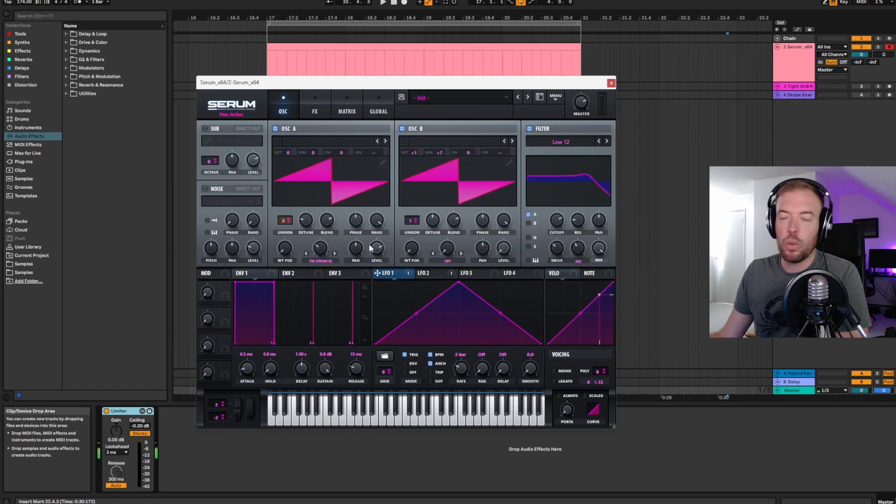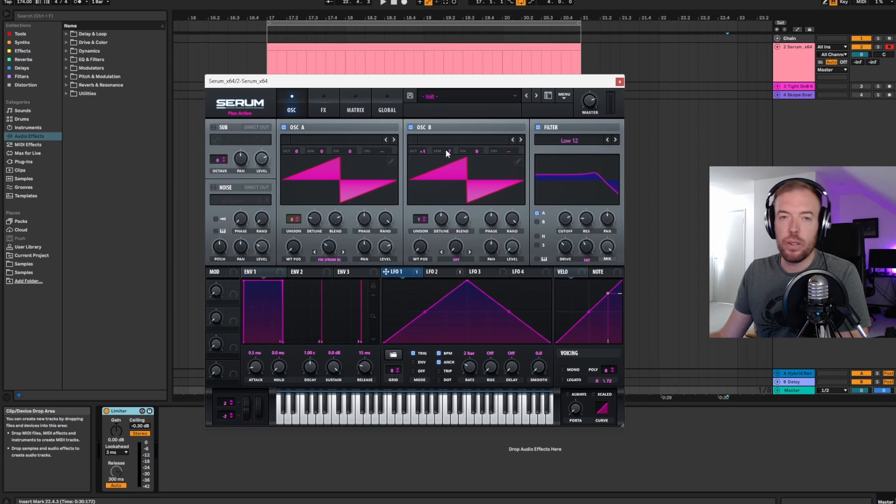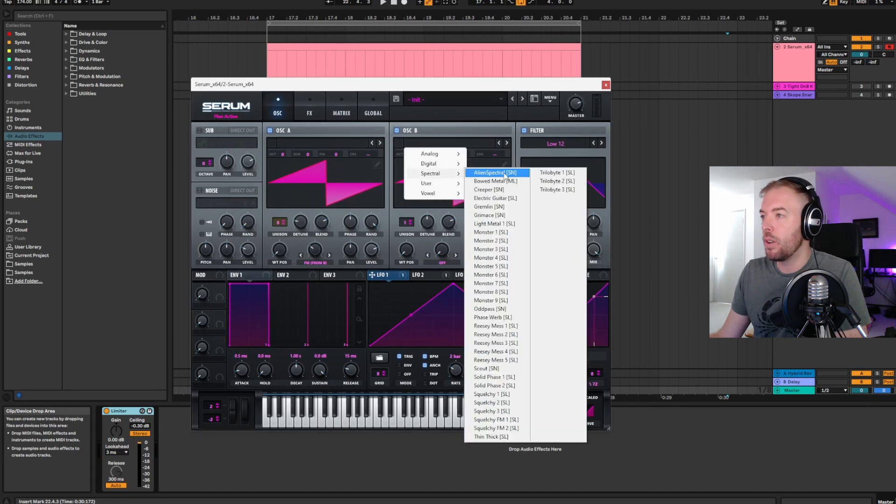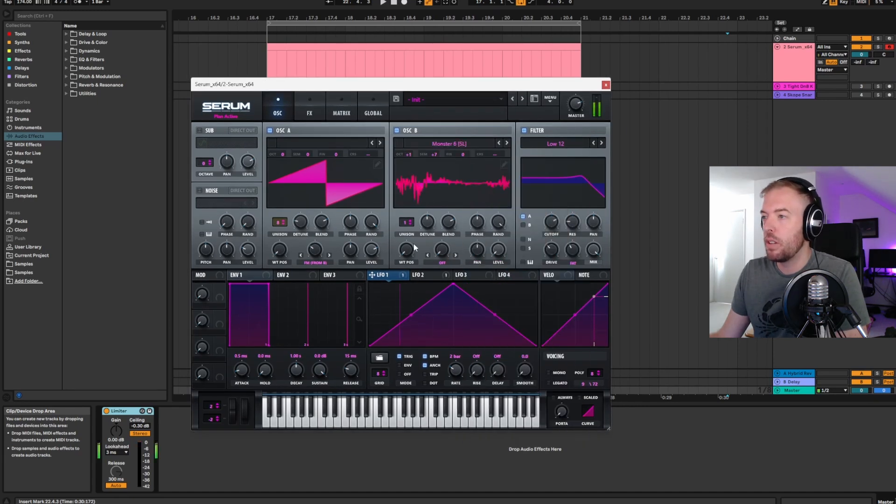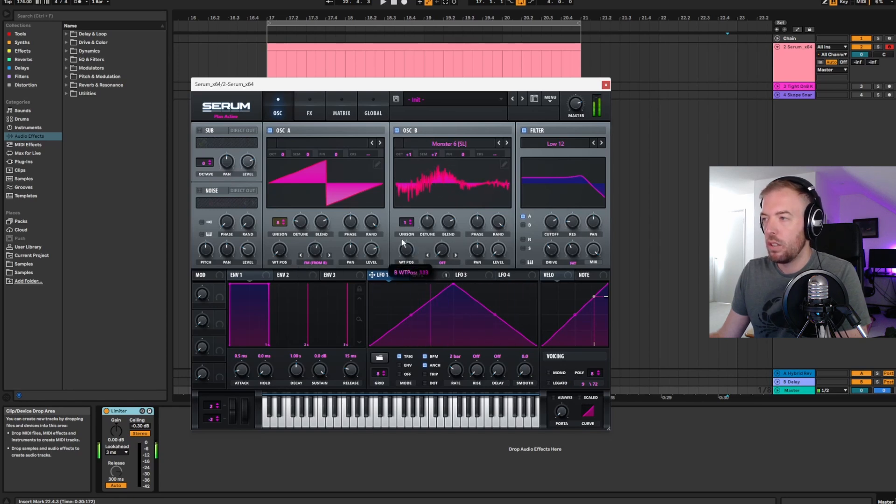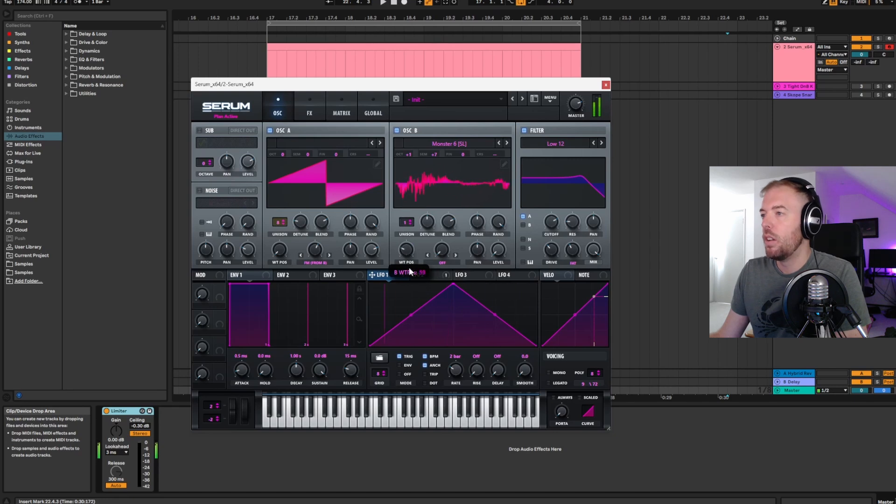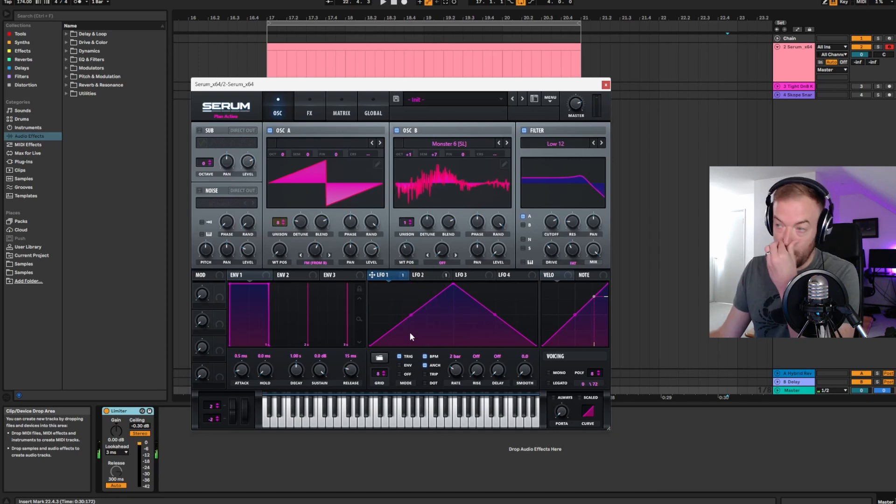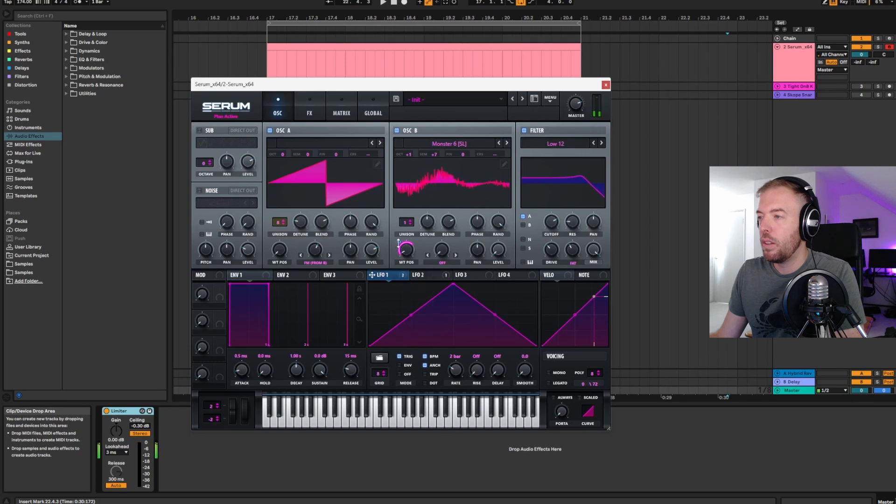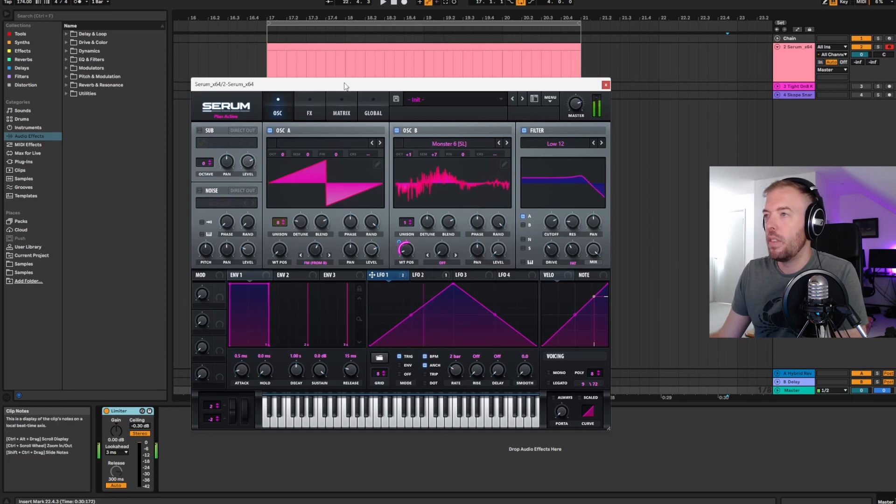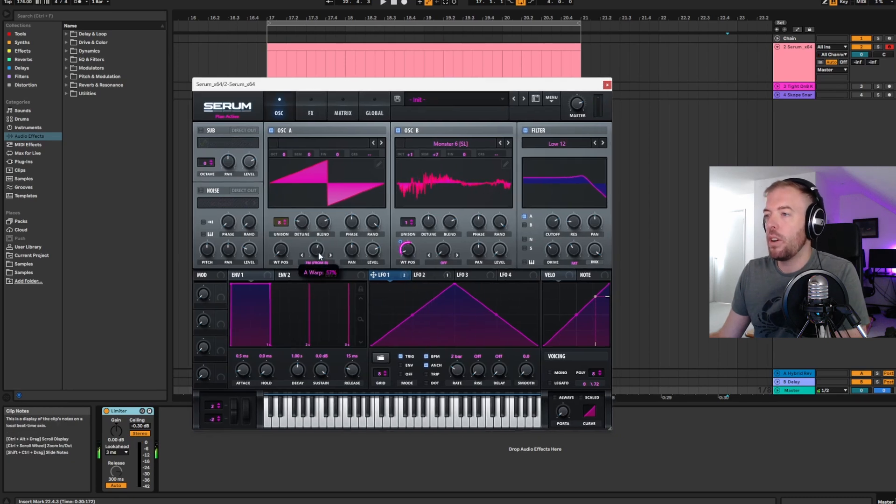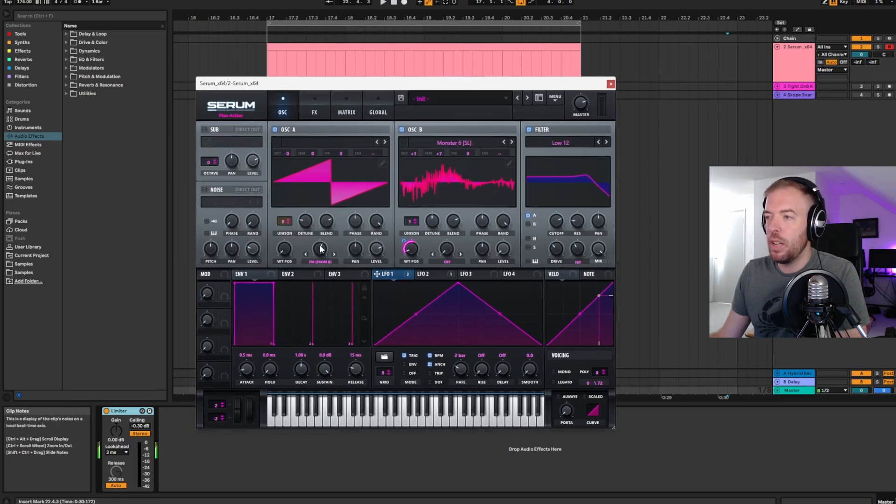Again, just have fun with it. Next up, FM synthesis. The warp knob over here has all these really cool different warp modes that you can play with. It also includes the FM option down here which just stands for frequency modulation. So if you change it to FM from B then you turn on oscillator B but let's turn the level all the way down because we don't actually want to hear oscillator B we just want to use it to frequency modulate oscillator A.